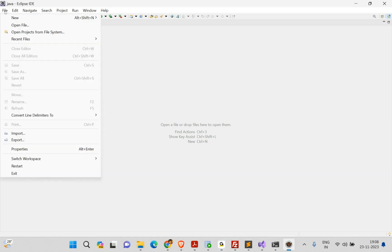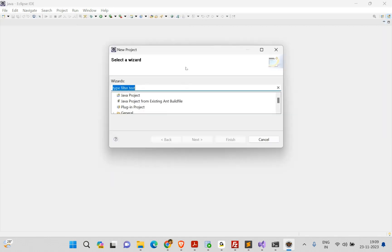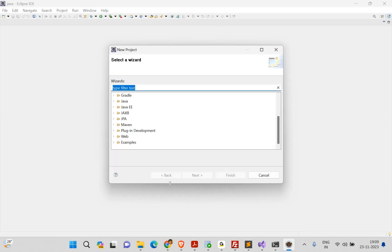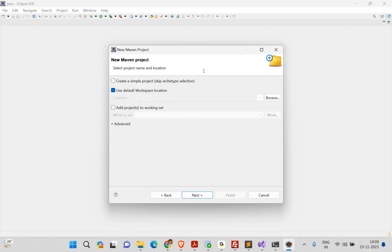I'm using Eclipse. Go to File > New and find Maven Project. If you don't find Maven Project there, no issue — go to Project and you can select Maven Project from the list. Either way, go ahead to create a Maven project.